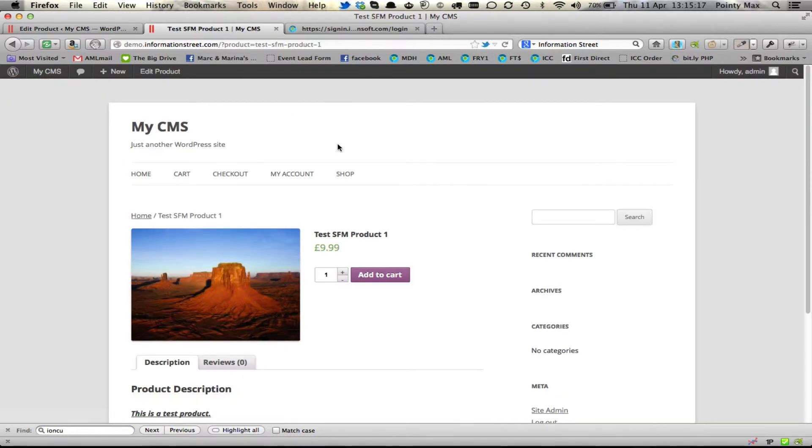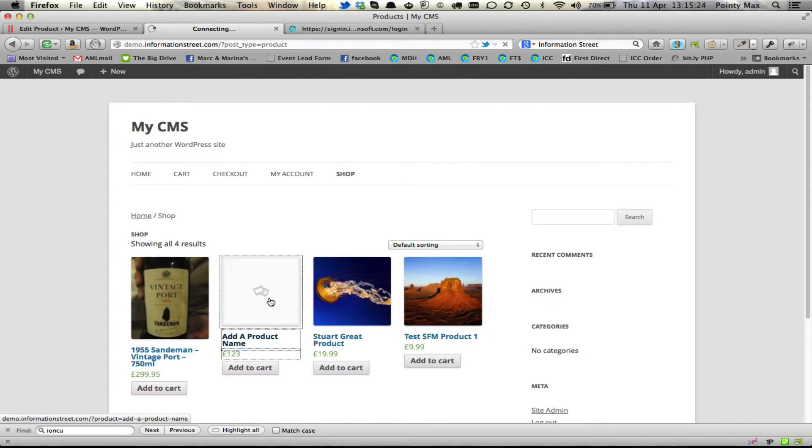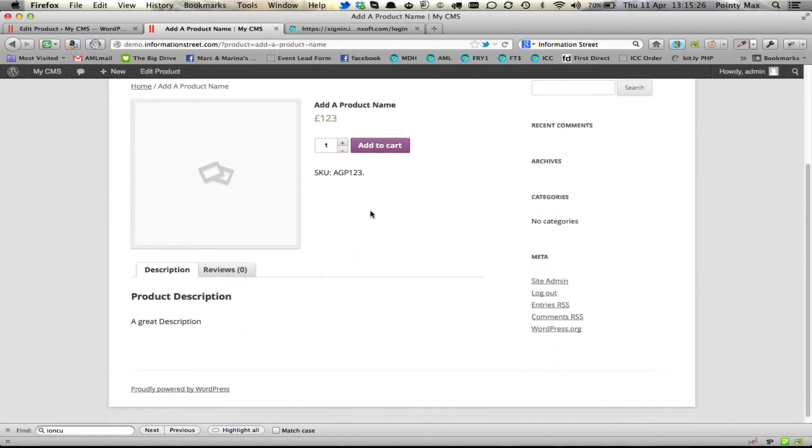And now when we go to our shop, our great product, our test product is going to be sitting there. There it is. A product name is the test product that we created.